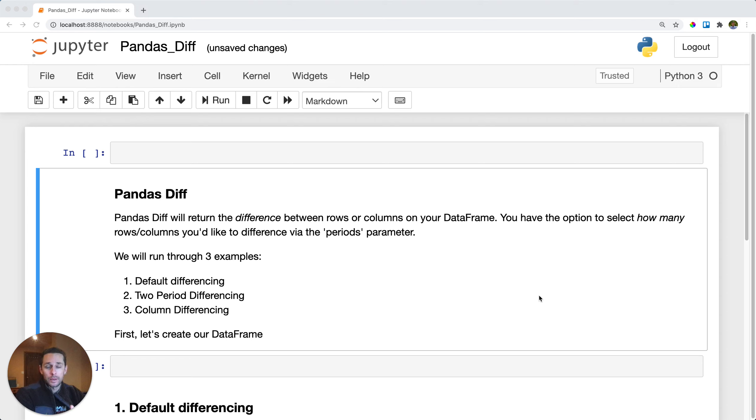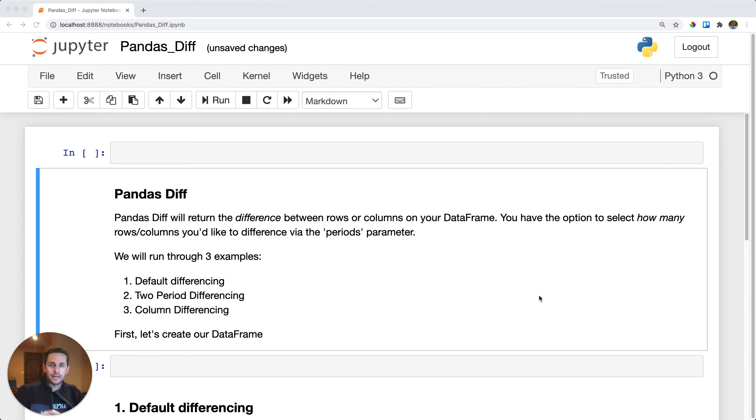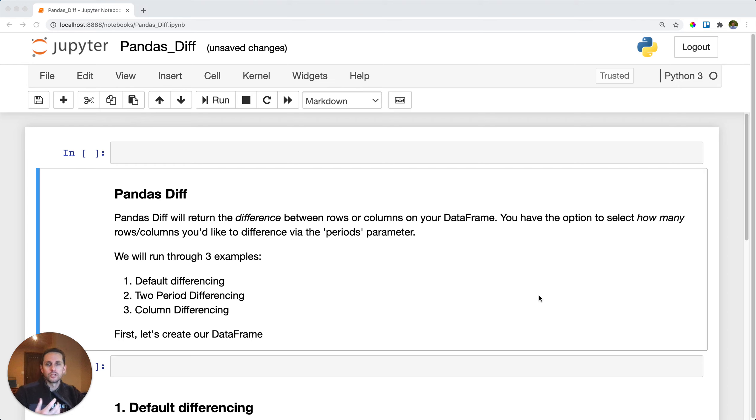Another way to say that in English is basically subtract two rows based off of your period and see what the result is. This will give you your rate of change and it's also gonna compare your rows or your columns together. So let's see how this works.